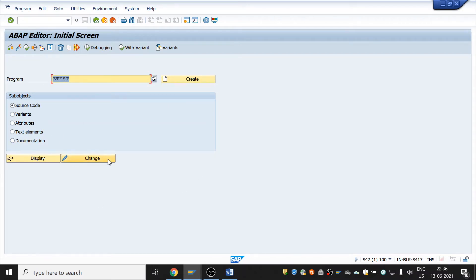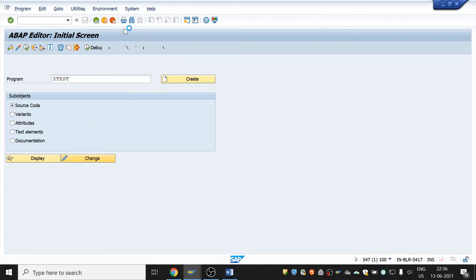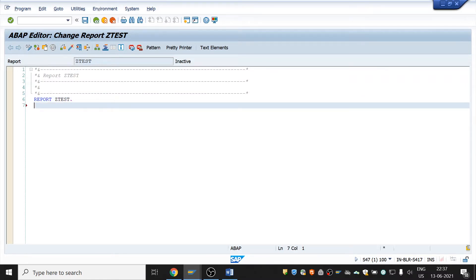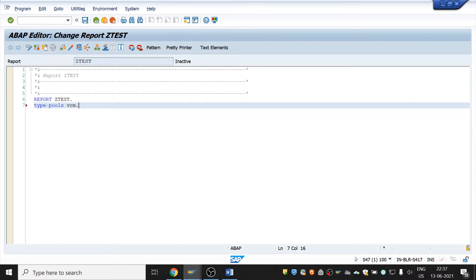In the editor, create any executable program of your wish. In the program we are going to use the VRM function module in the types pool. We use the 'types pool' statement to include a type group. Here we are using VRM, which is included by using the types pool statement. VRM is a function module used to populate the list box with values from an internal table passed to the function module.